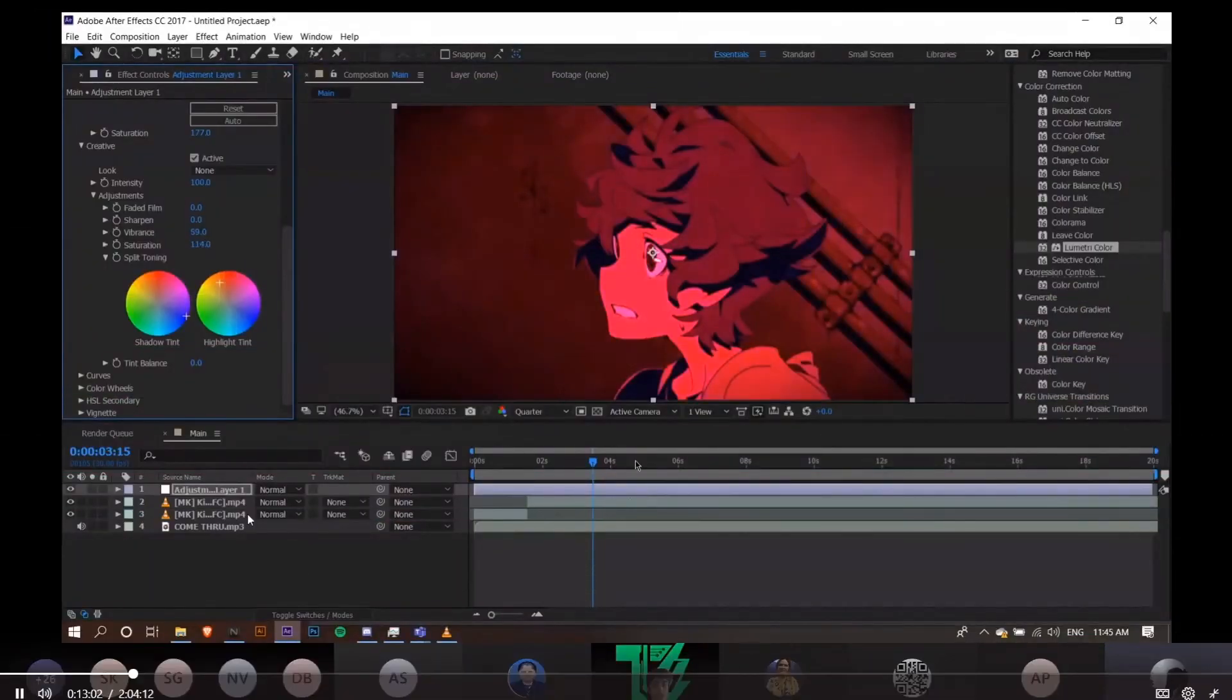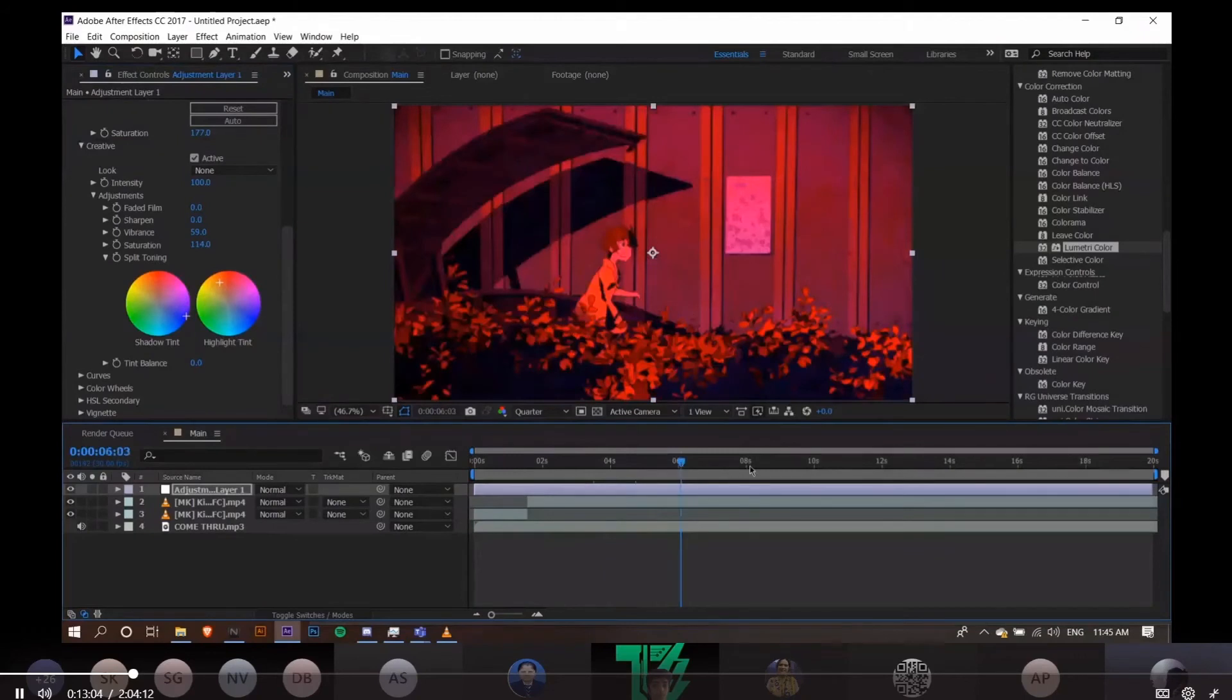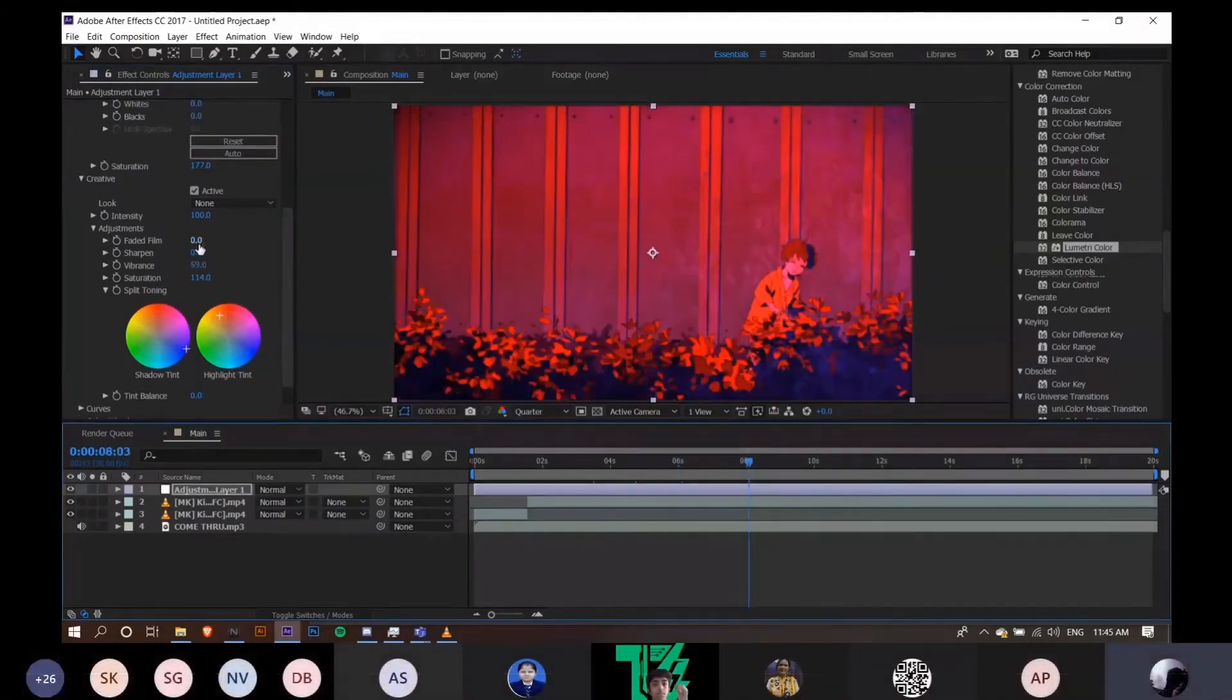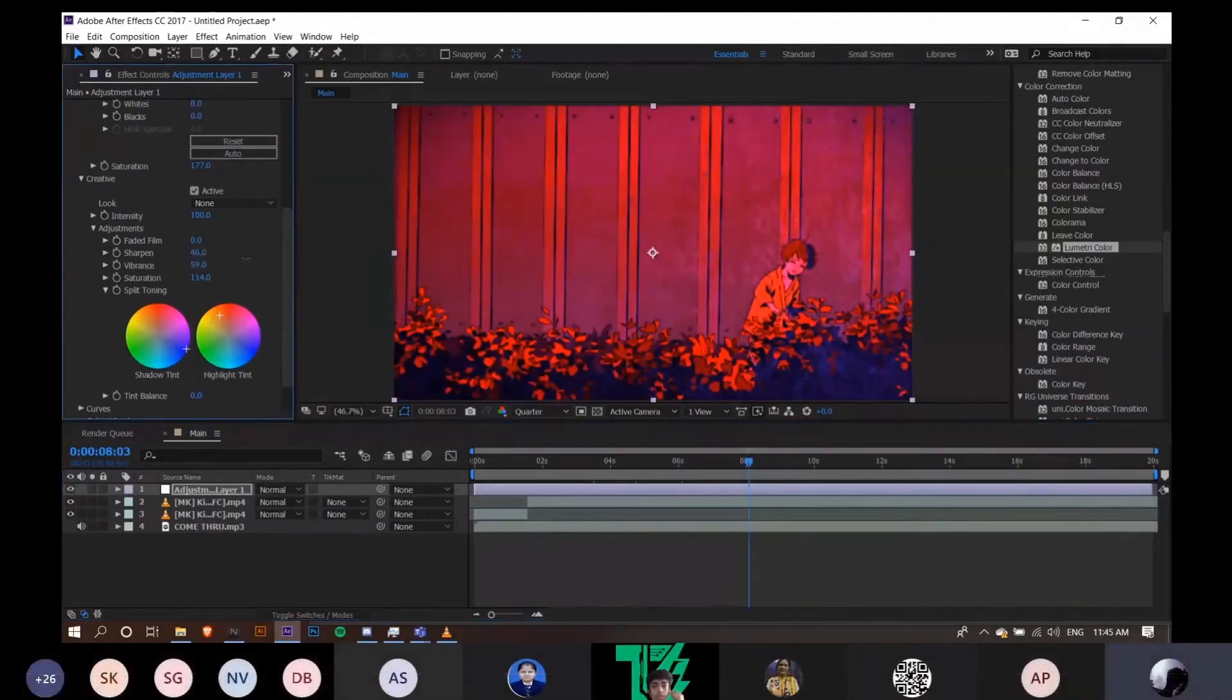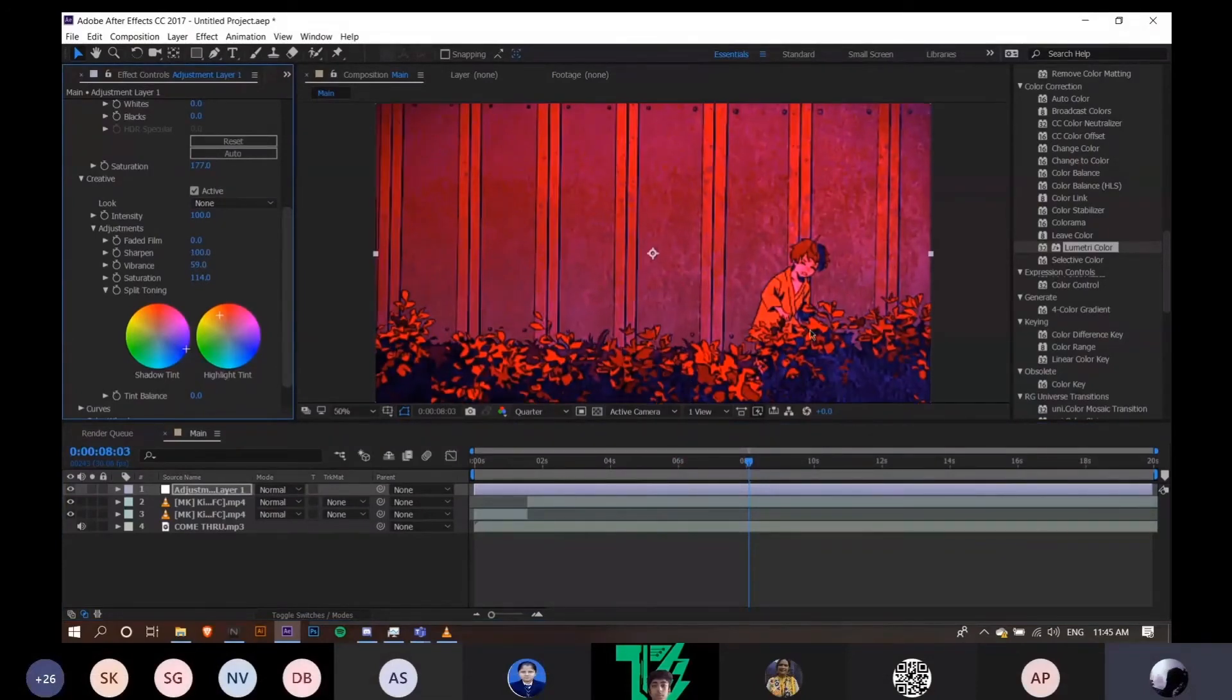Mess with these settings and see what works for you. There are a lot of settings - I also like to bring the sharpen up on animated videos because it helps.